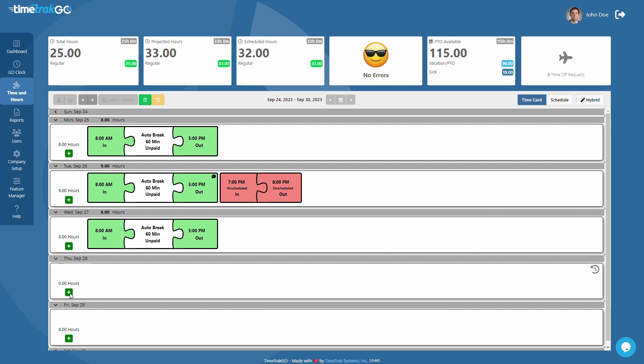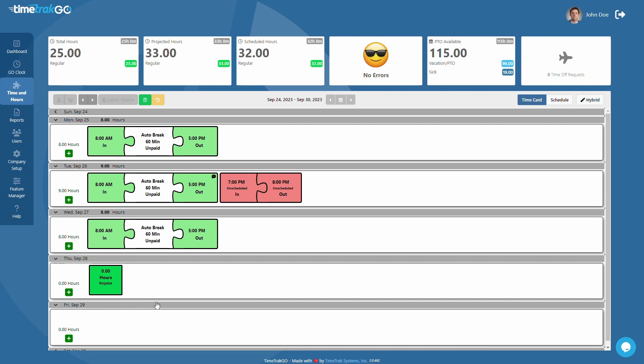Finally, if you need to enter hours on the time card such as a sick or vacation day, click the green plus sign located on the left again. From here, you will choose Add to Time Card, then select the hours punch type from this menu. This will insert an hours block to the time card.